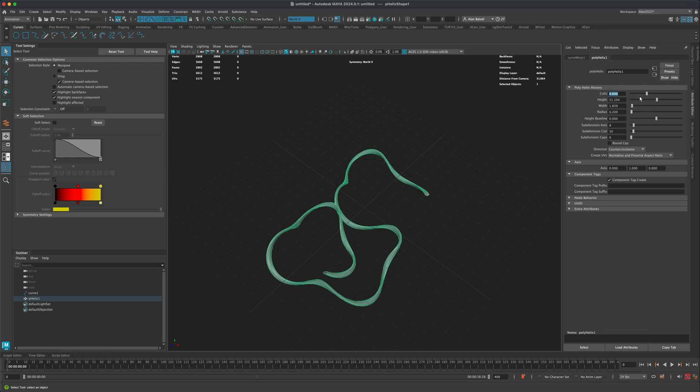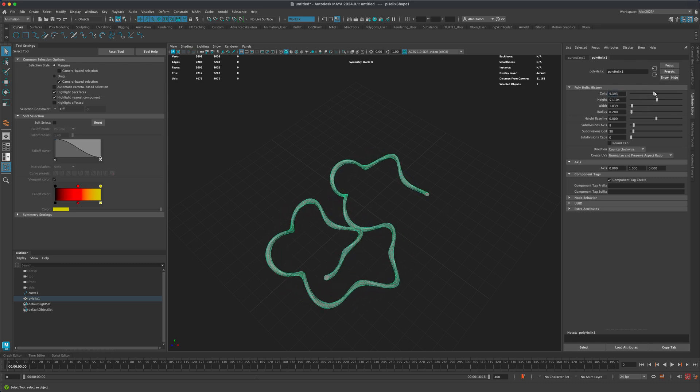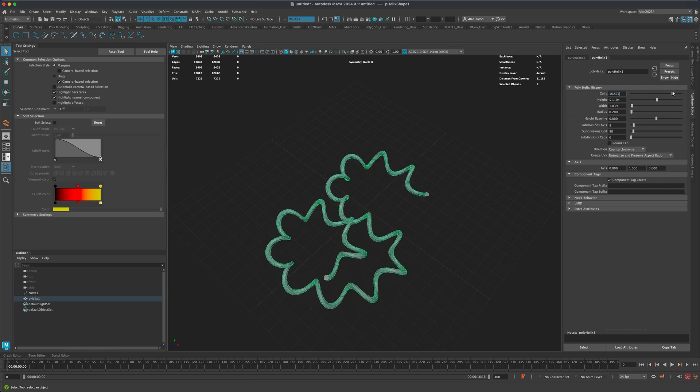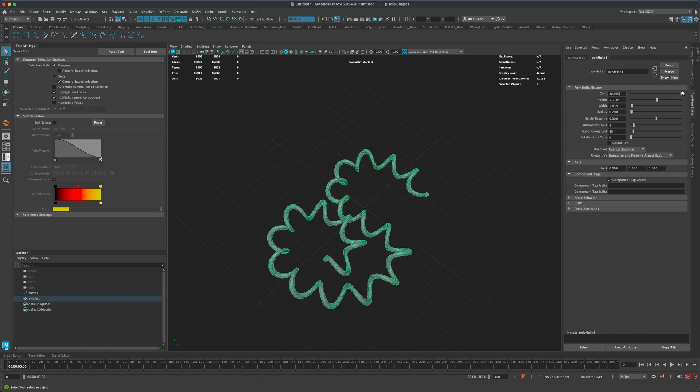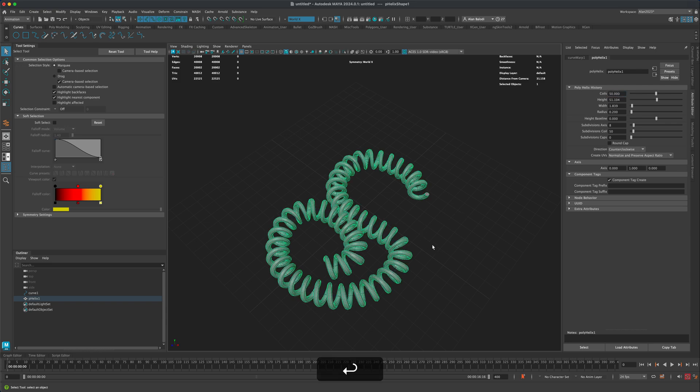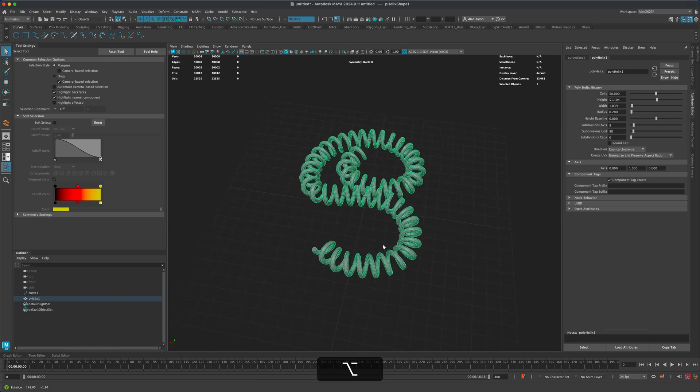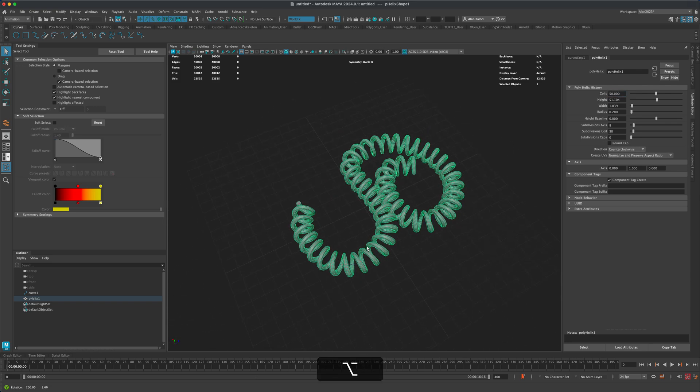Now I can go ahead and adjust the number of coils. I'm going to give myself a lot more coils. 20 doesn't seem like it's enough for me, I'm going to manually type in the number 50 and I think this is a little bit better.